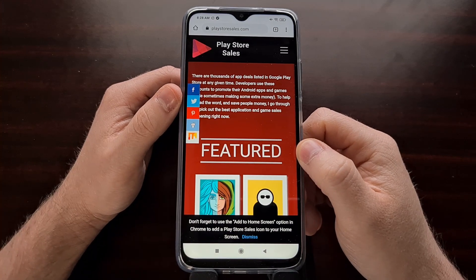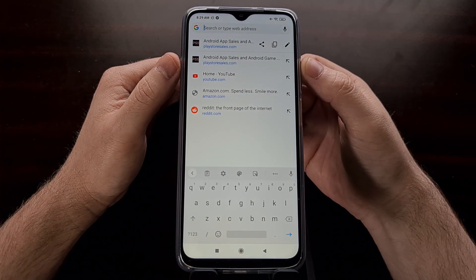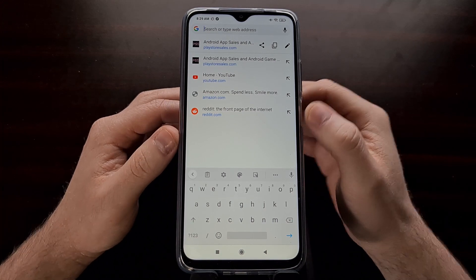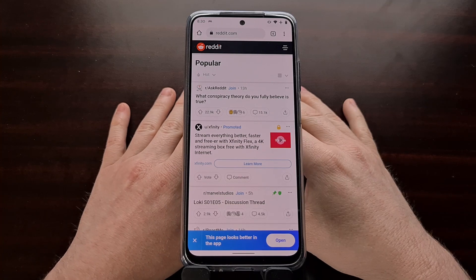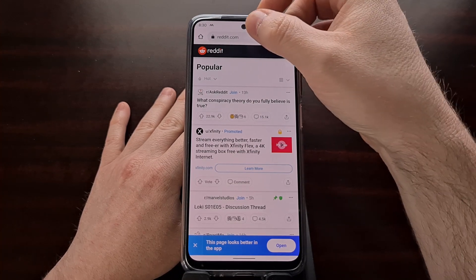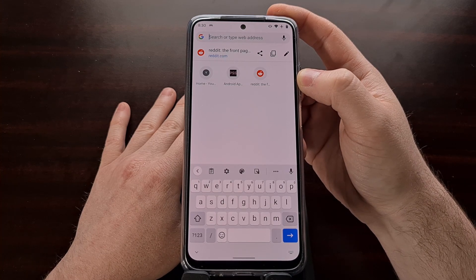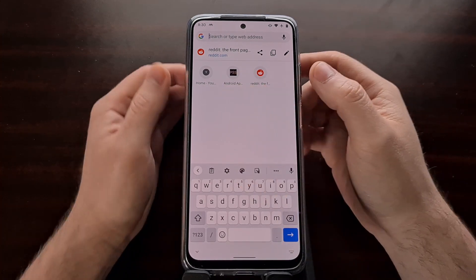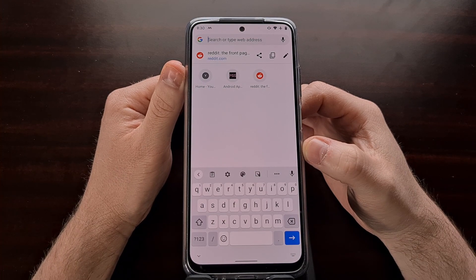Google has seemed to want to change this. Instead of giving a list of most visited websites that prominently displays the text and name of each website, the new change reduces this, displaying favicons in a row rather than a list.